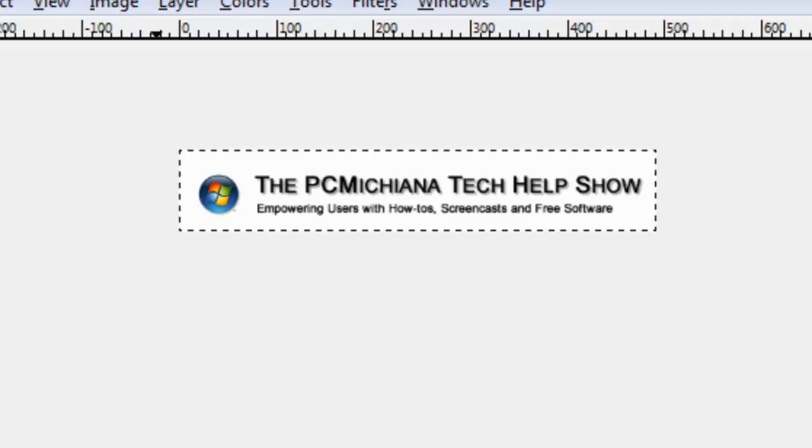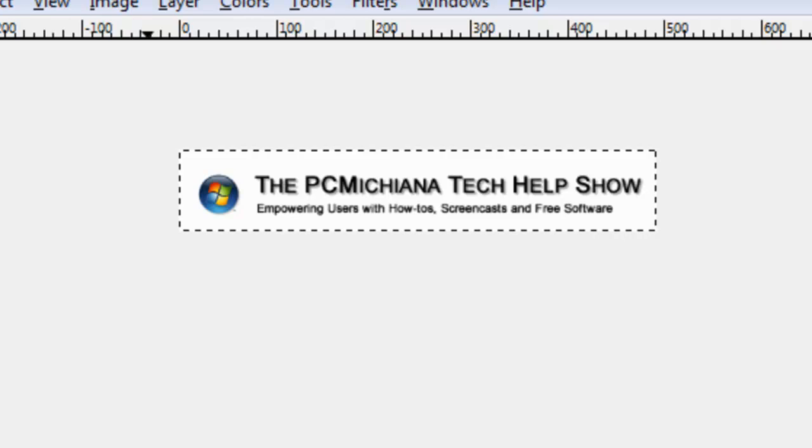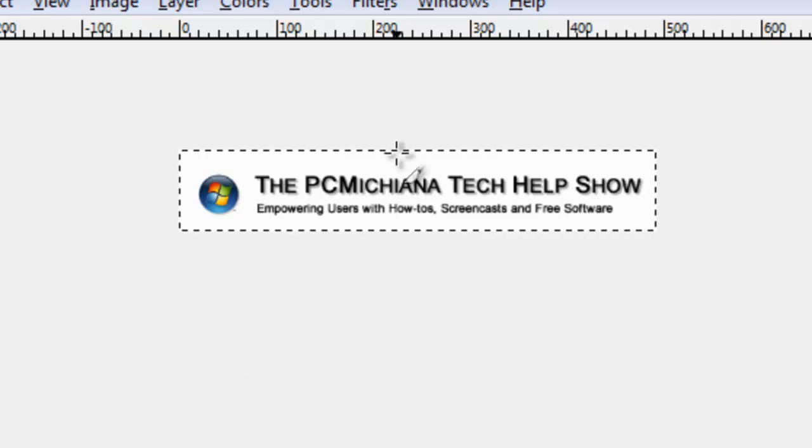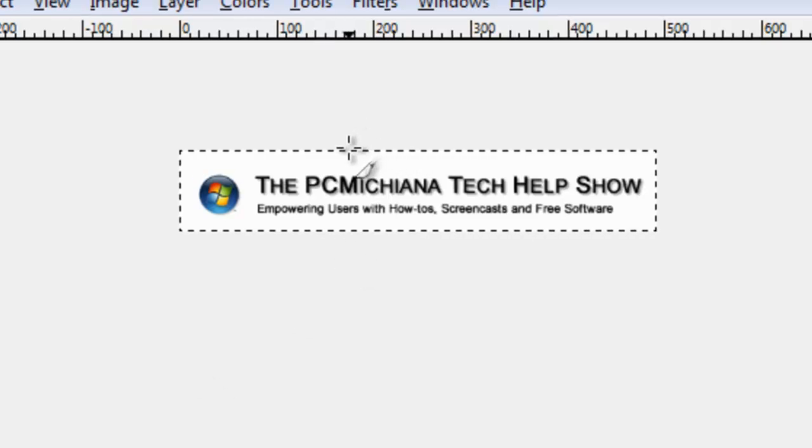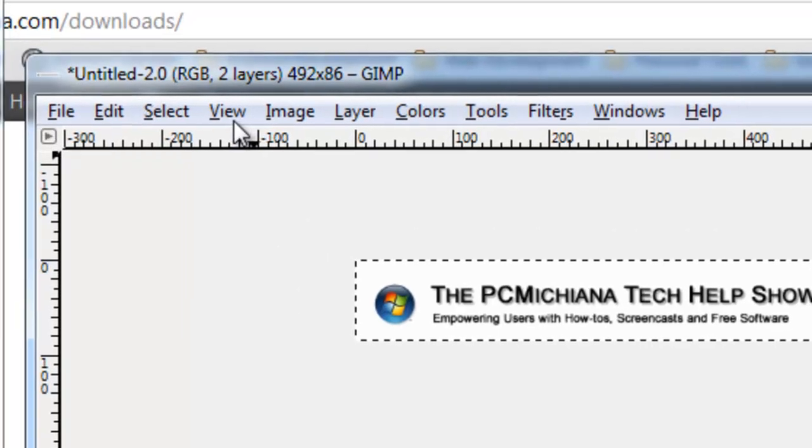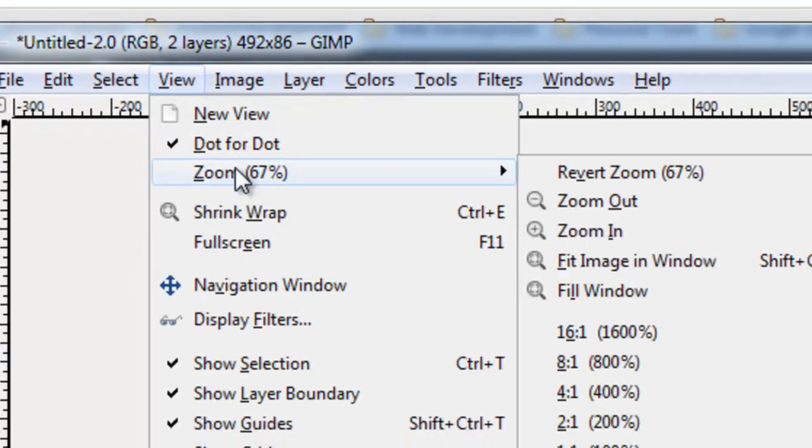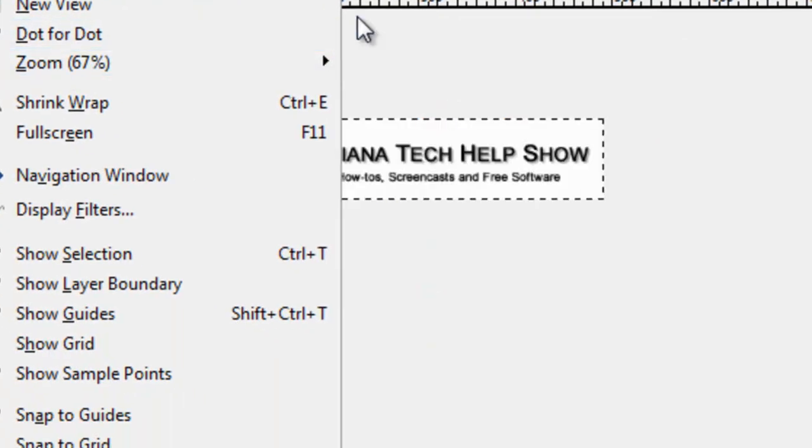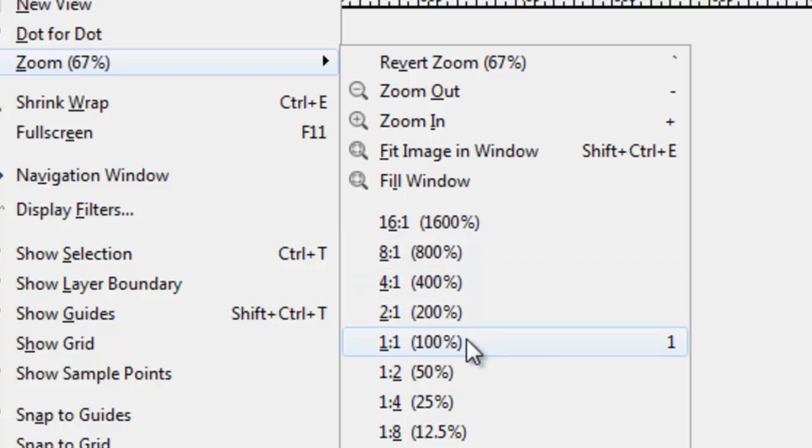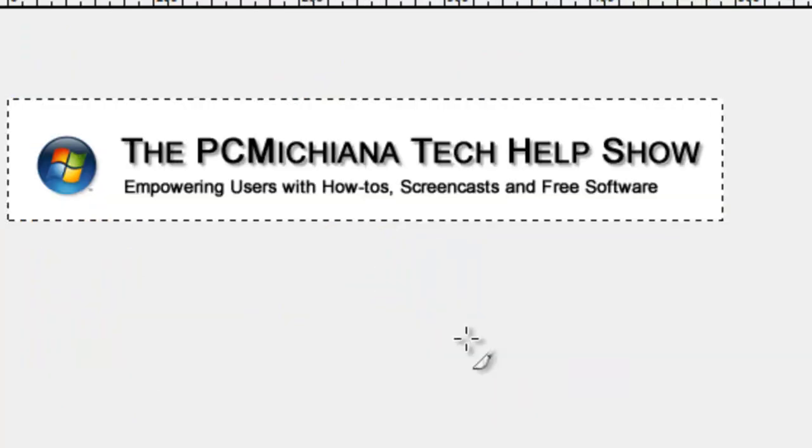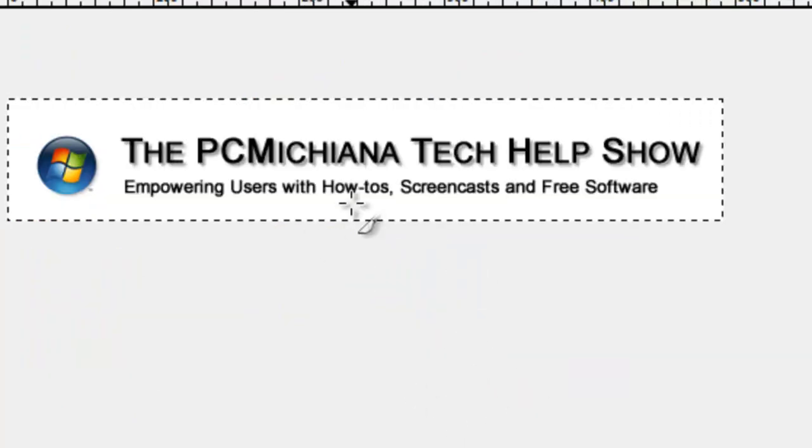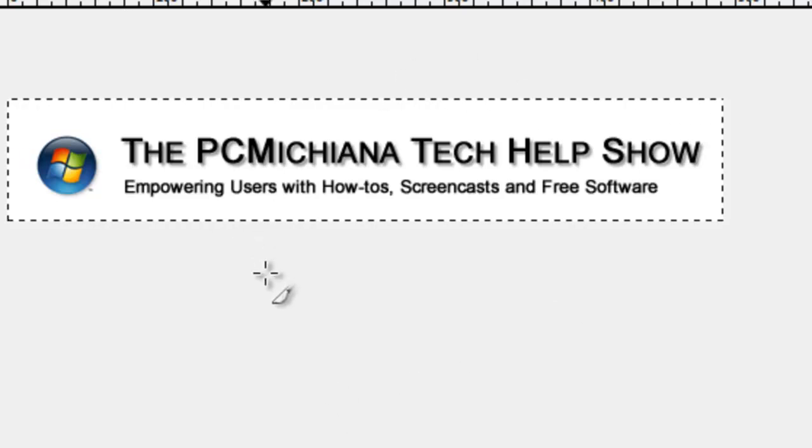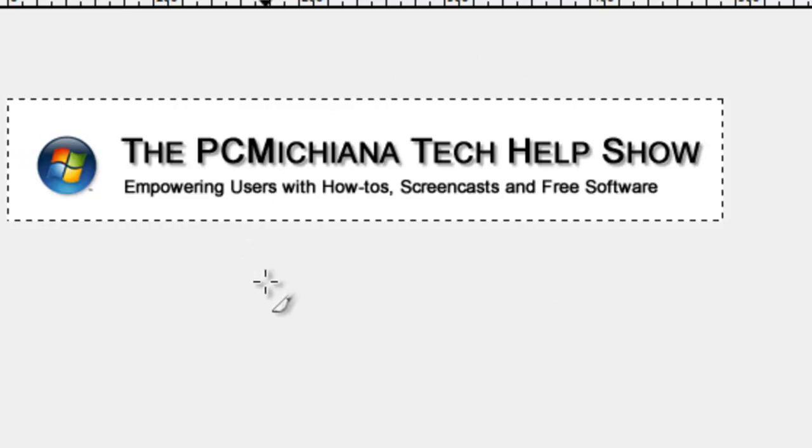Now, we're not quite done yet. What we want to do now is see the actual size of the image. Right now, it's actually zoomed out. So if I click View, and I click Zoom, I can actually zoom into 100%, so I can see the image in its full size. As you can see, this is the actual size of the image on my screen that I captured.